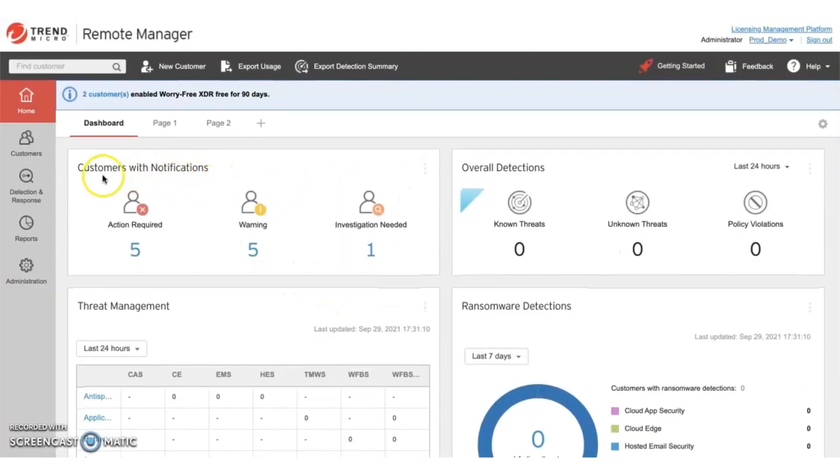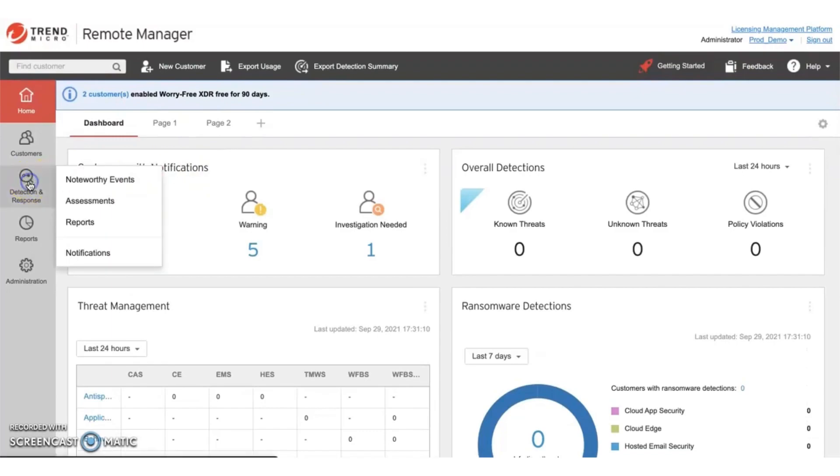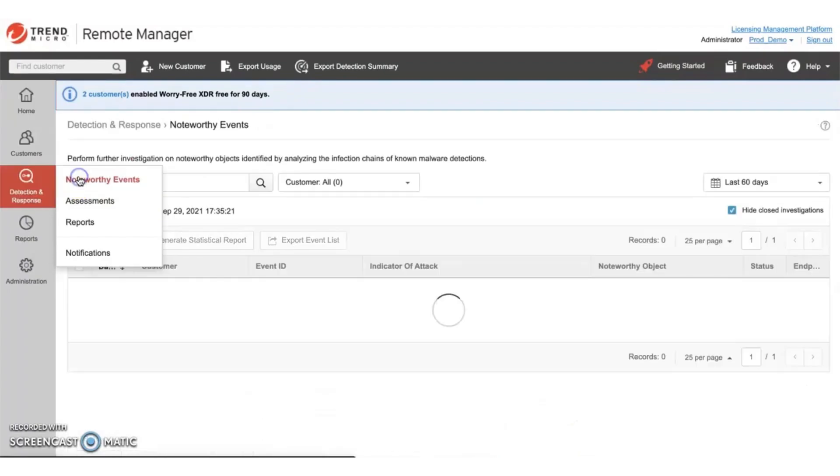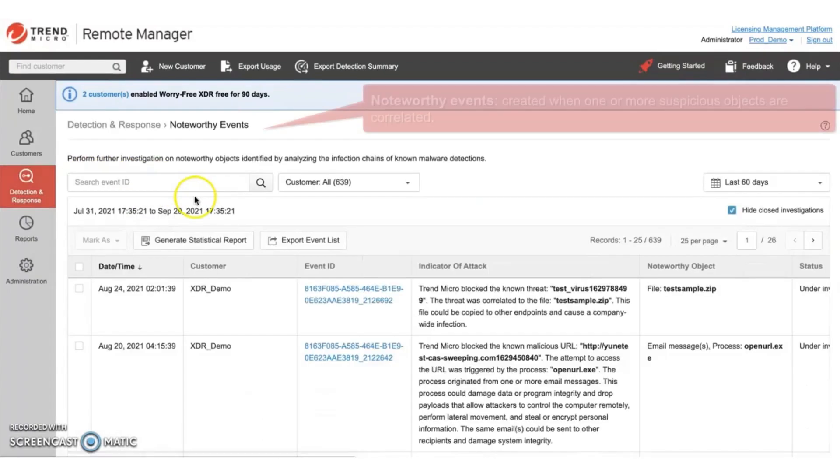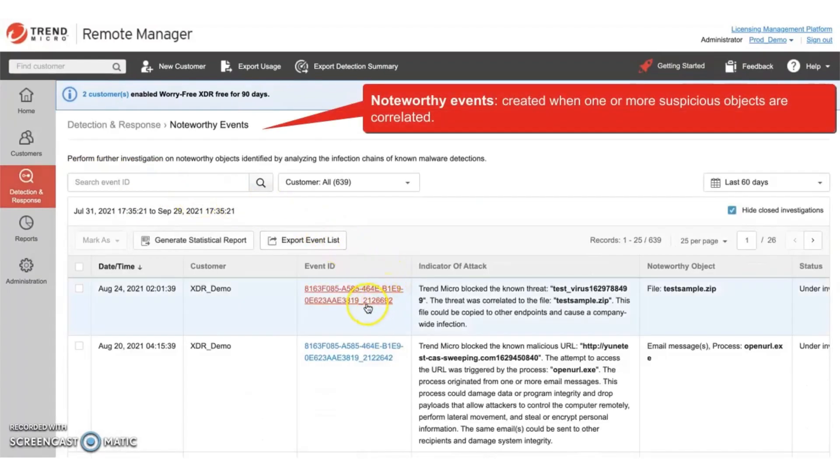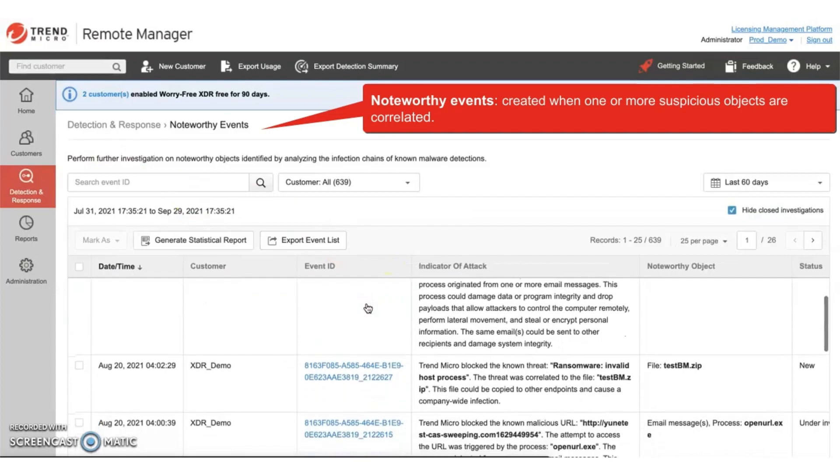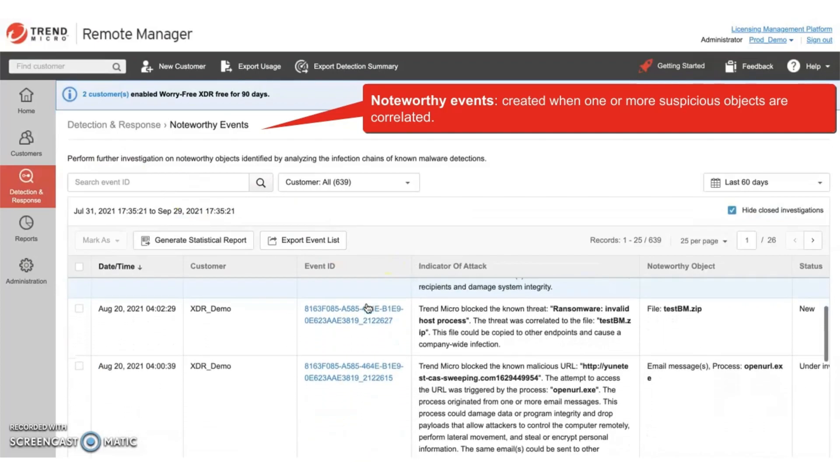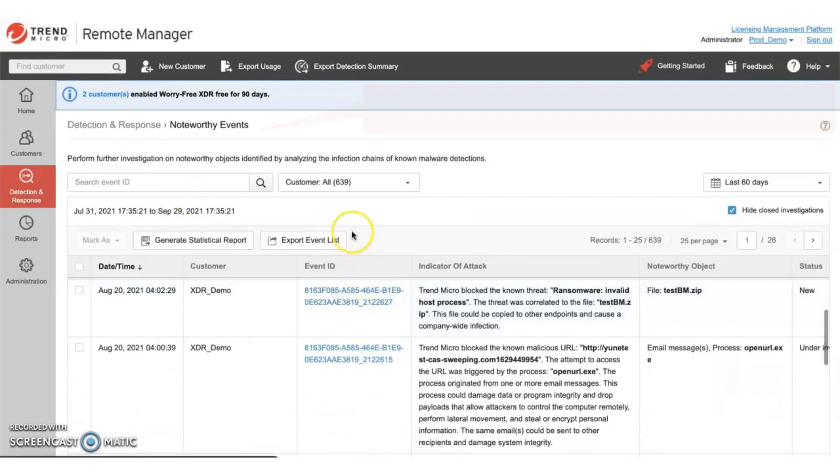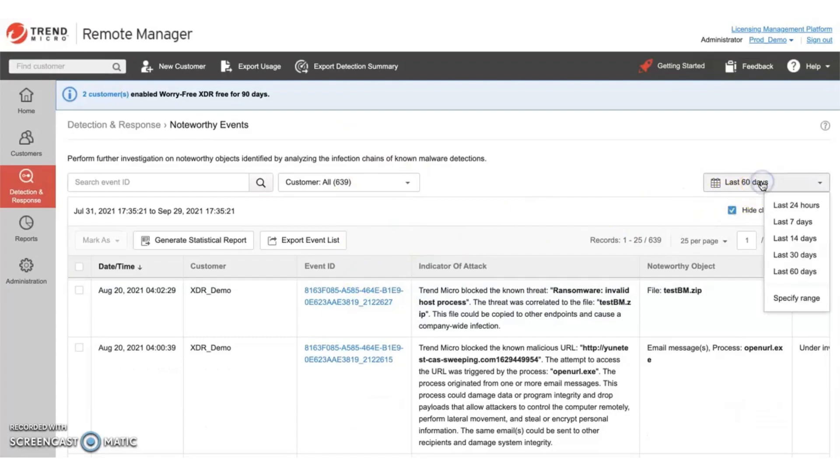Let's talk about investigating noteworthy events. You can find these events under the detection and response tab. Noteworthy events are created when one or more suspicious objects are correlated. Here you can filter noteworthy events by customer or by a specific timeframe.